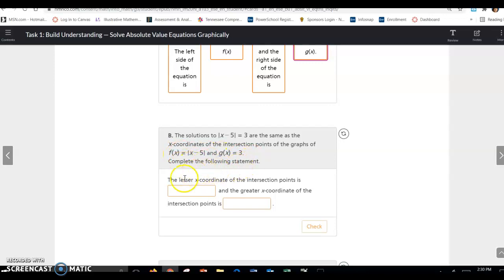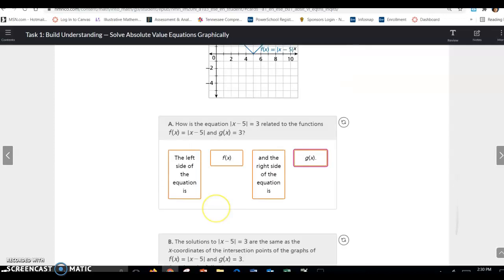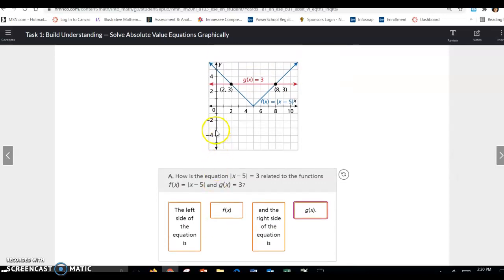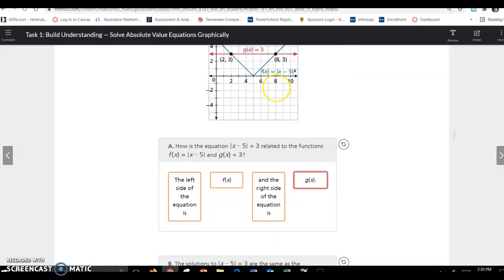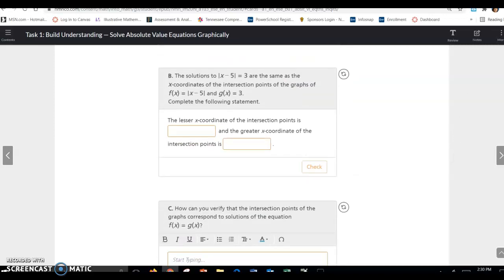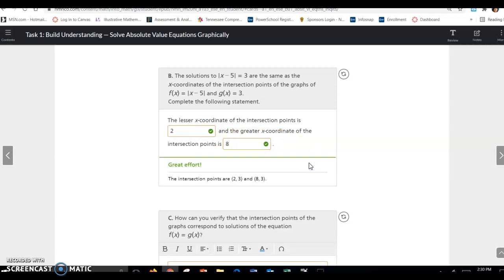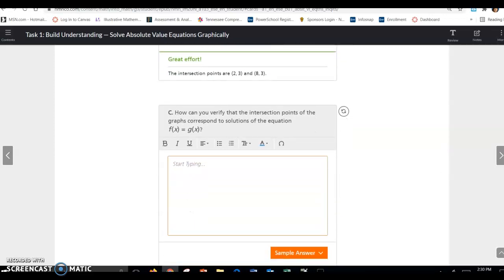Complete the following statement: the lesser x-coordinate of the intersection points is blank, and the greater x-coordinate of the intersection points is blank. The lesser x is 2, and the greater x is 8 — and those are the x-values from the intersection points.